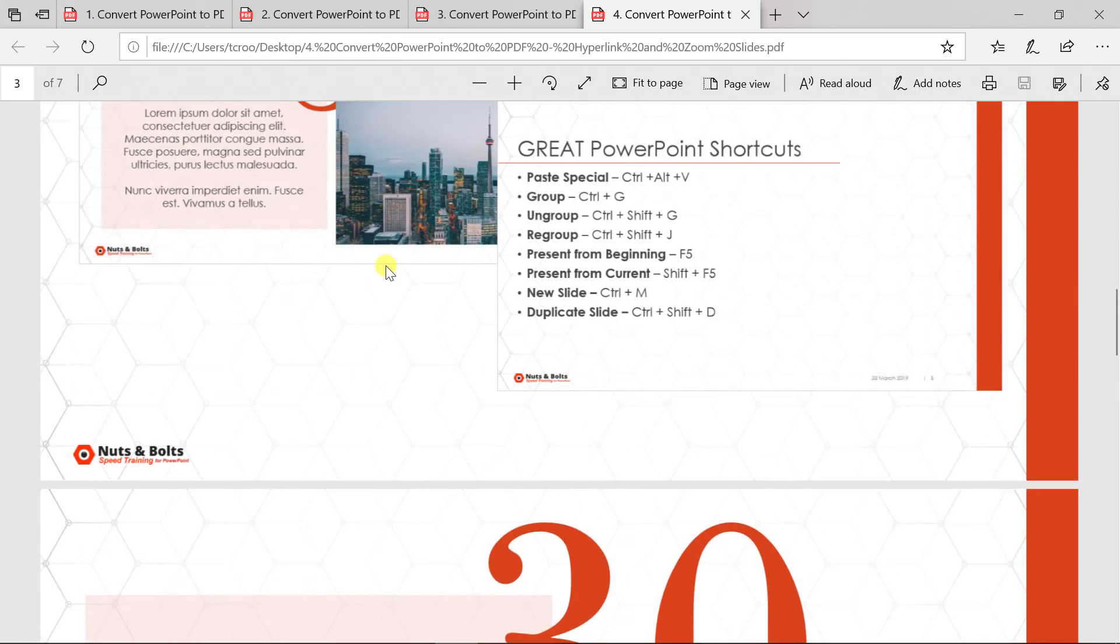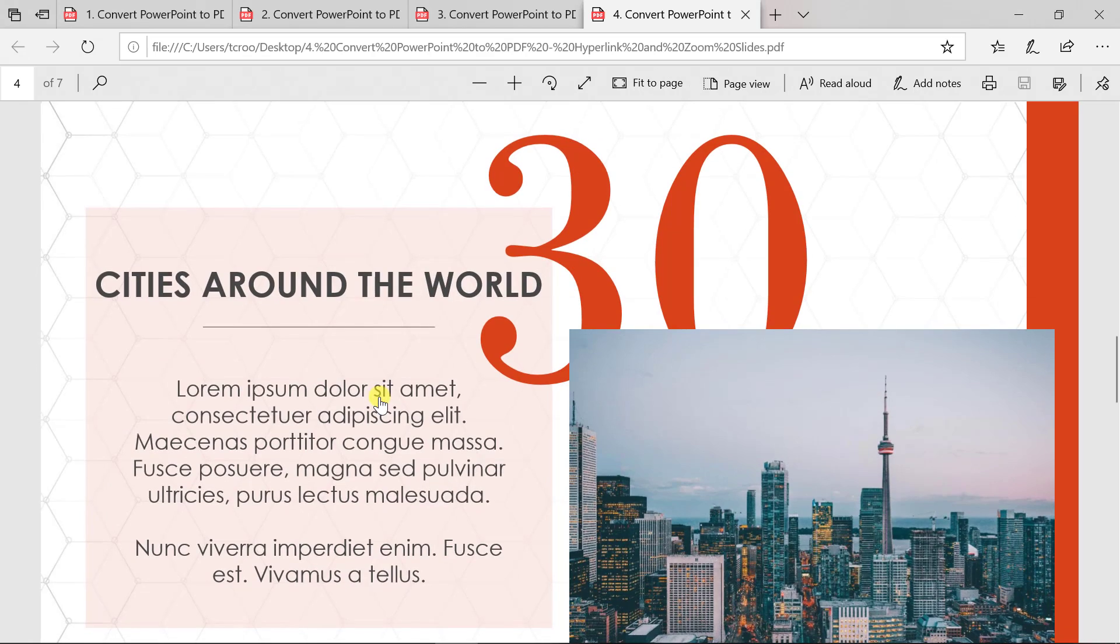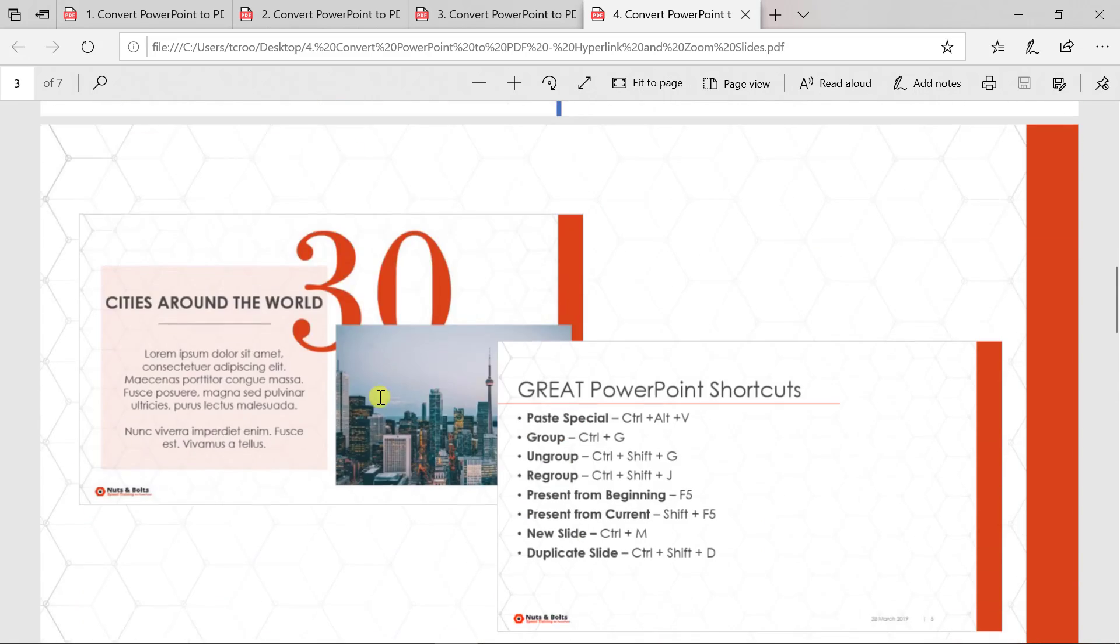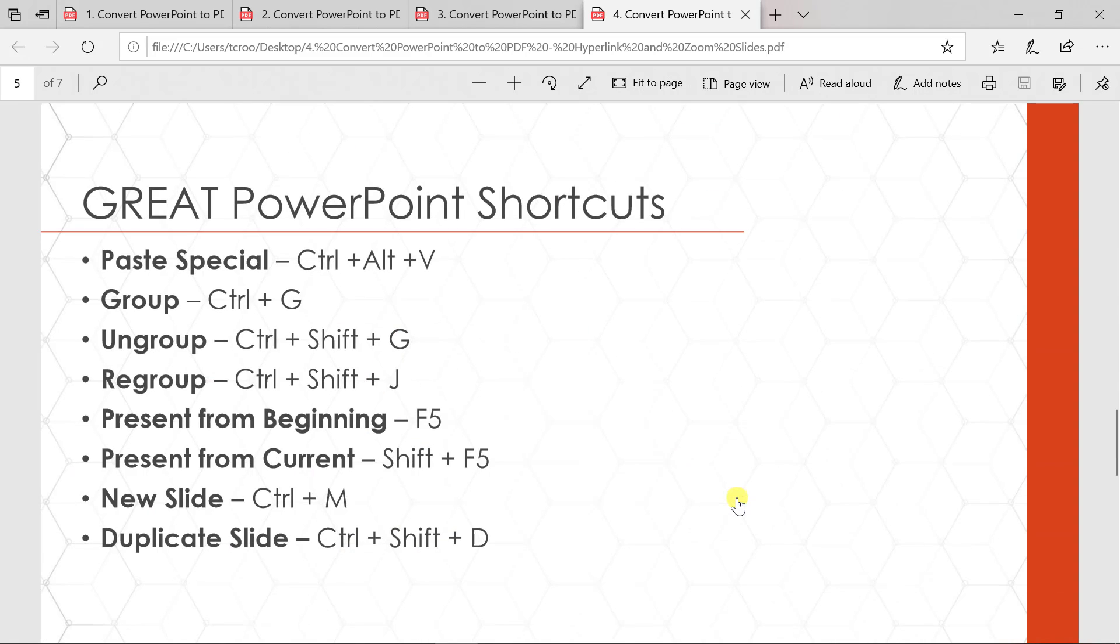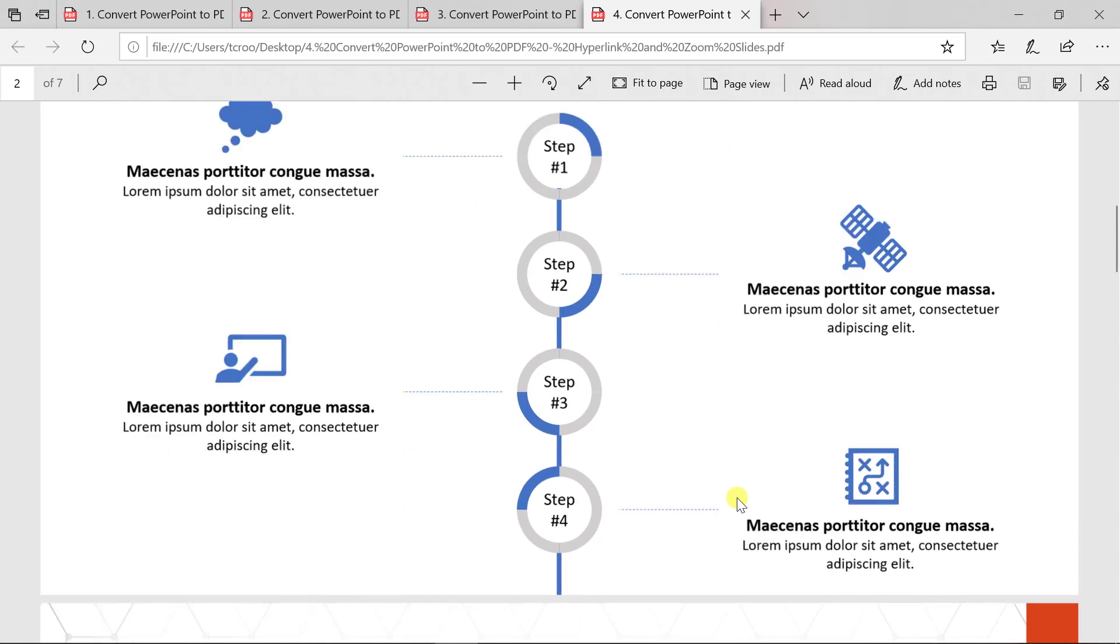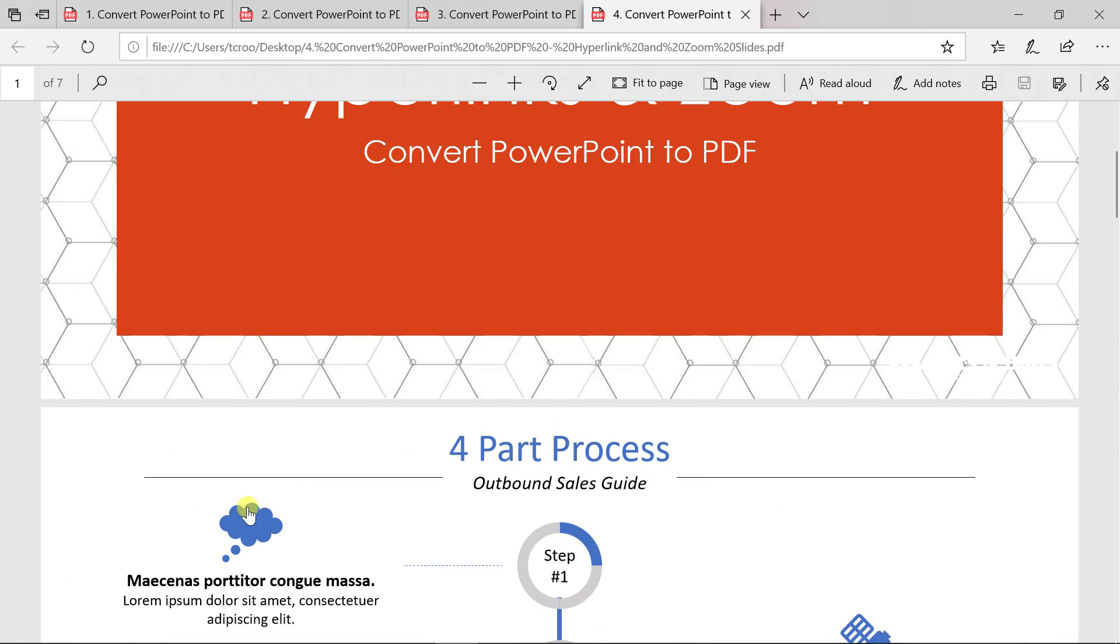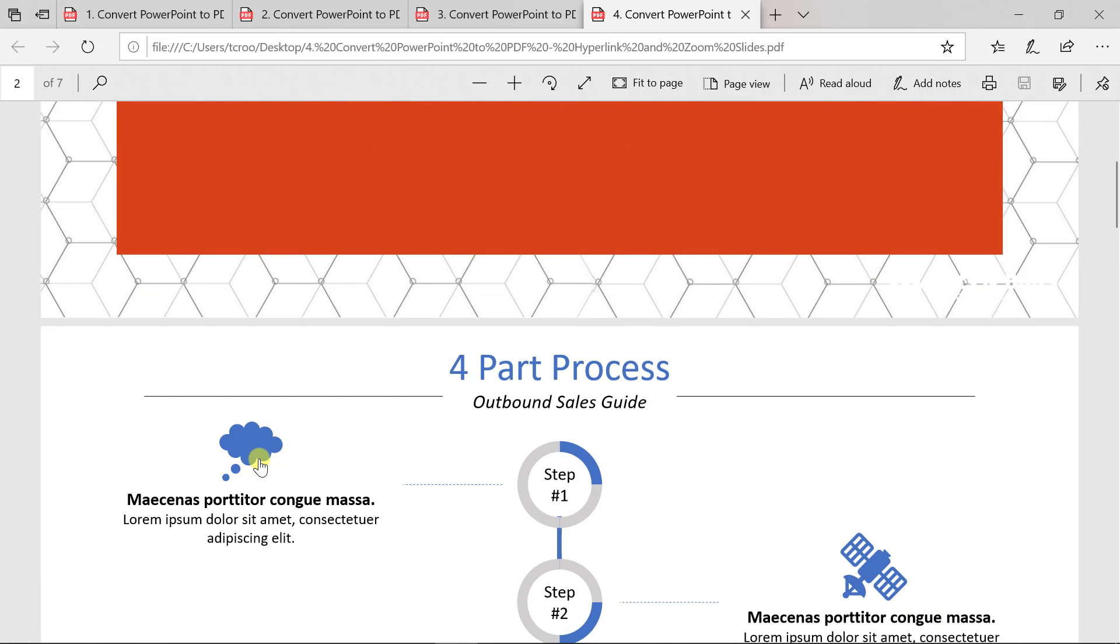I'll then come back up to my zoom slides. And again, this will jump to those specific slides here in my presentation. But keep in mind, if I scroll back to the top, remember this cloud, I added a screen tip. So the screen tip does not come over into the PDF file format with that hyperlink.